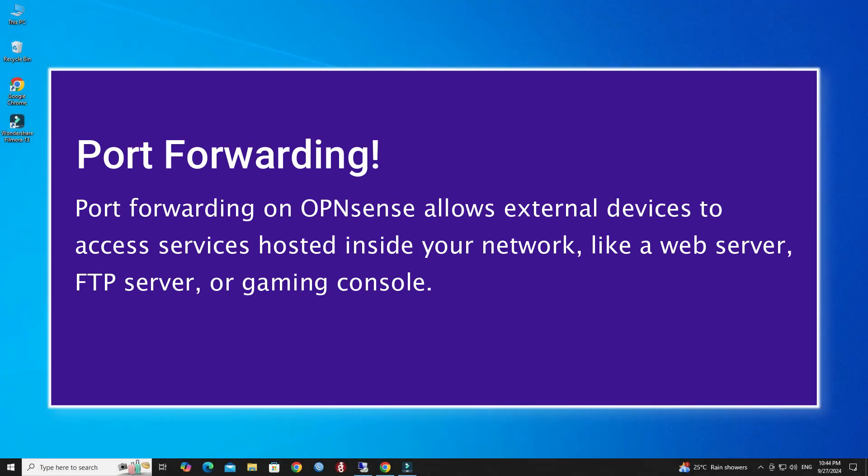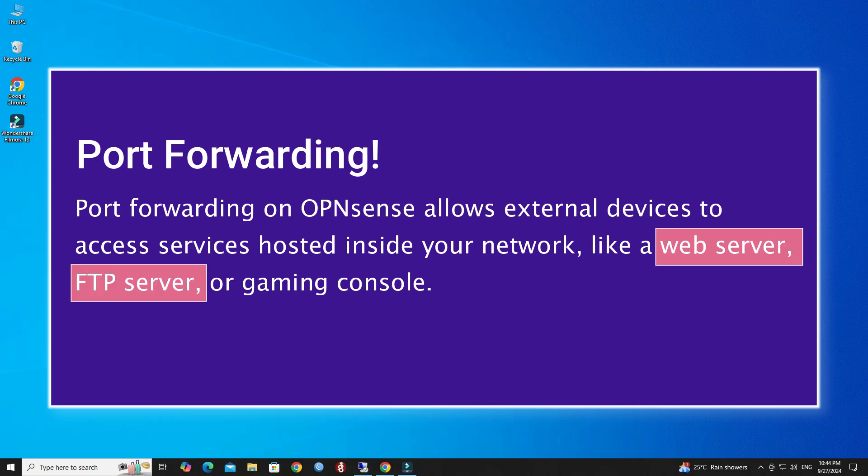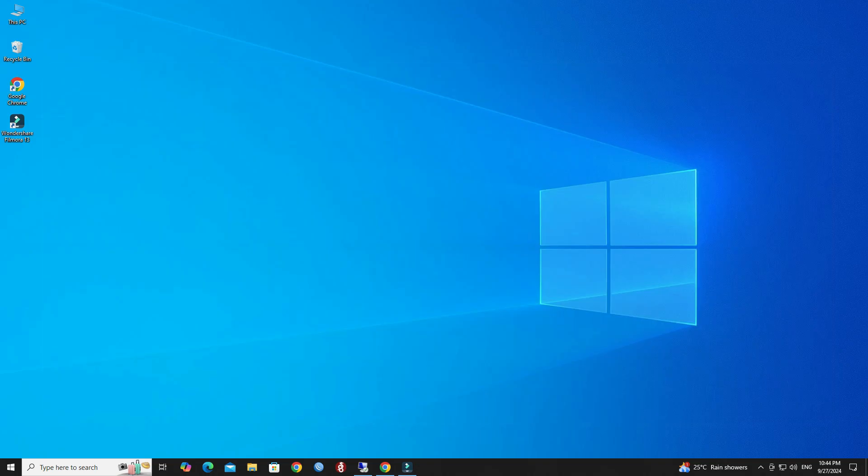Port forwarding on OPNSense allows external devices to access services hosted inside your network, like a web server, FTP server, or gaming console.